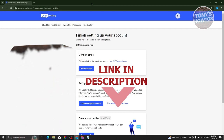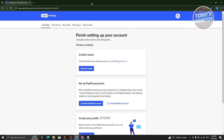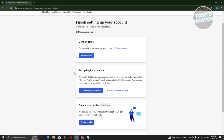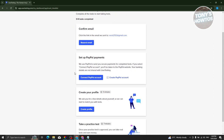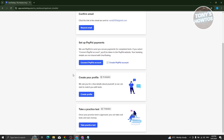When you create your account on UserTesting, there are a few things you need to do before your account gets verified. That includes four tasks: confirmation of your email, setting up your PayPal payments, creating your profile, and taking the practice test.